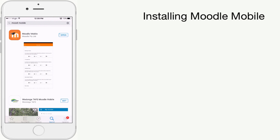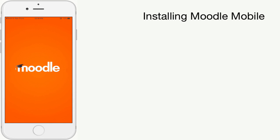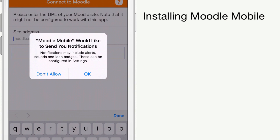Once installed, open the application to begin configuring it for the first time. Click OK to Moodle Mobile notifications, as this way you will get updates to your device.